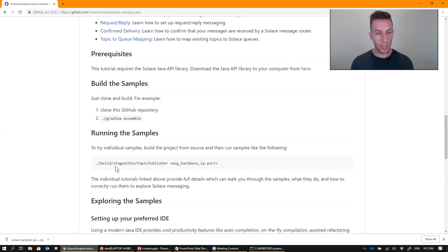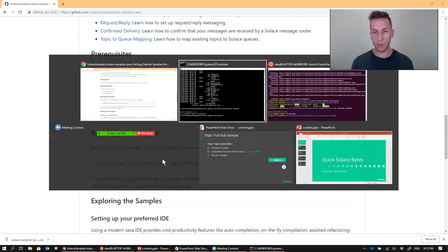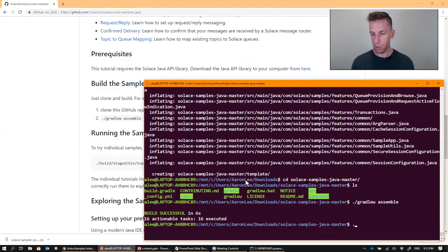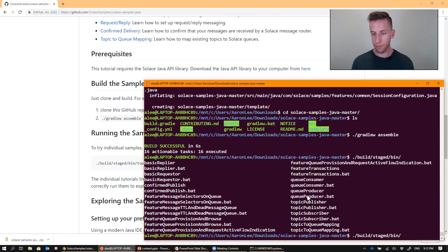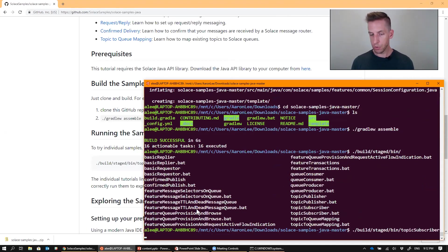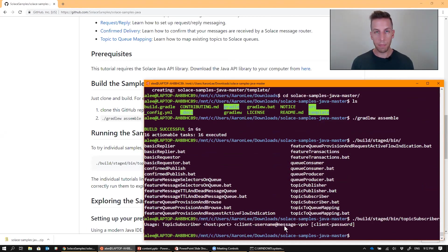Next step is to run the samples. And you can see that everything is kind of deployed into this build slash stage directory. So go ahead and check that out. And you can see that Gradle builds all the script files required to run all the different samples. I'm going to go ahead and run the Topic subscriber first. And it's looking for some connection information, the host, username, password, that kind of stuff.